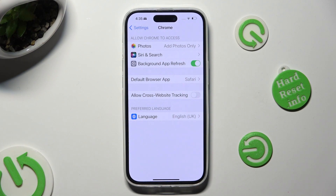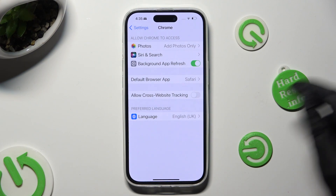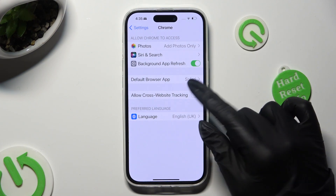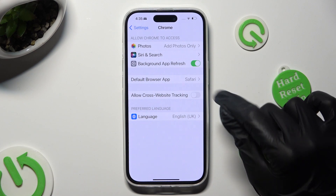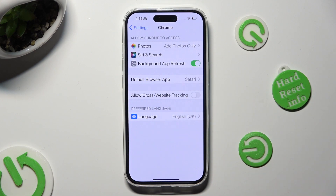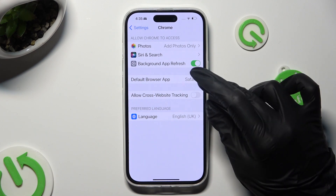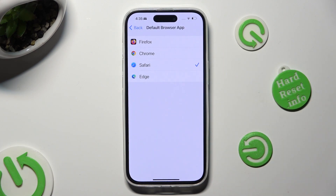Now you need to tap on default — in my case the browser app section — and tap on your downloaded one in order to apply it.